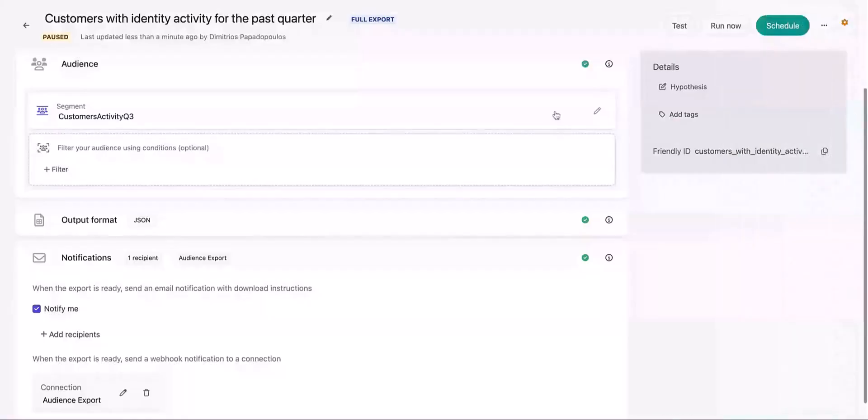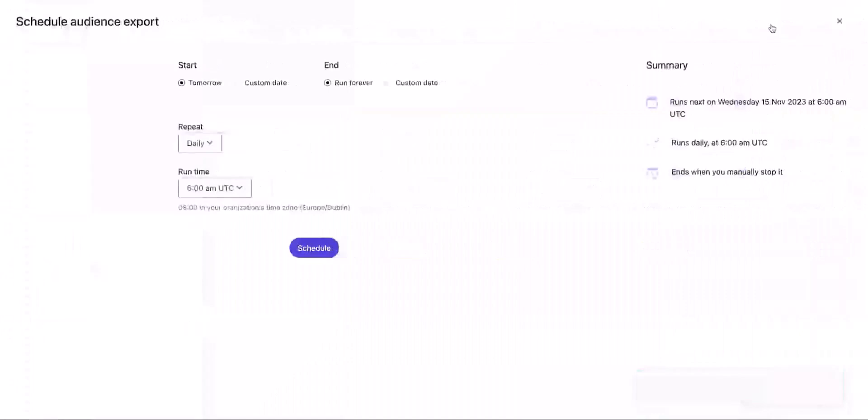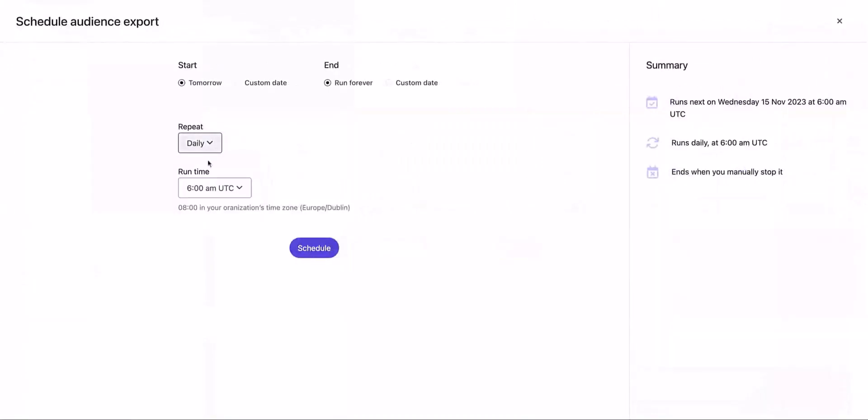Now when you click on schedule, you can choose how often you want the export to run. Choose between daily, weekly, and monthly. You can also choose from three different runtimes which are UTC based.